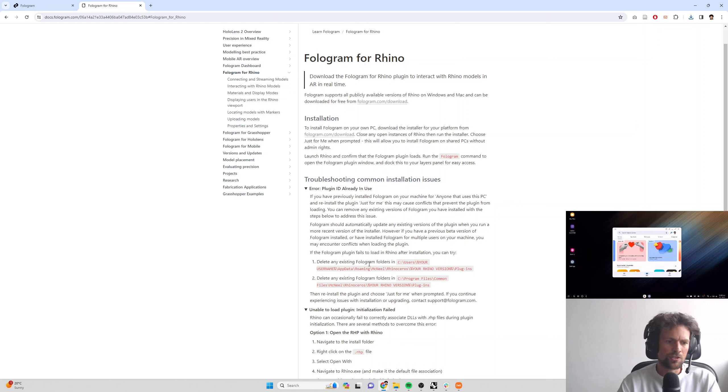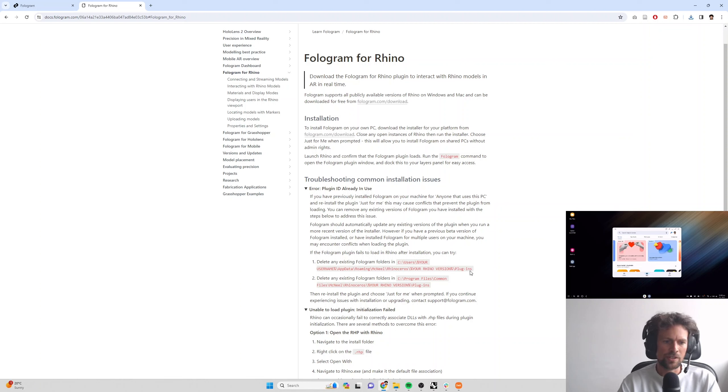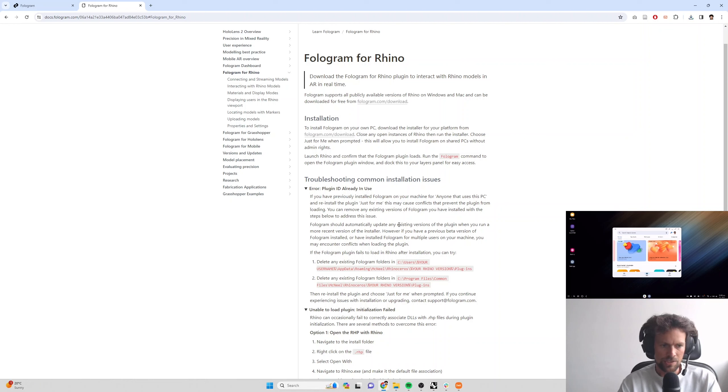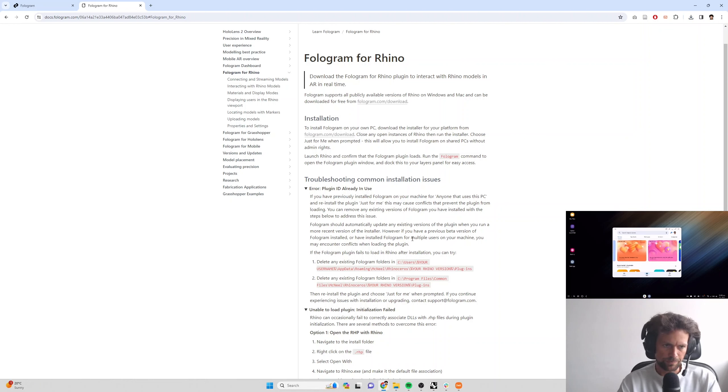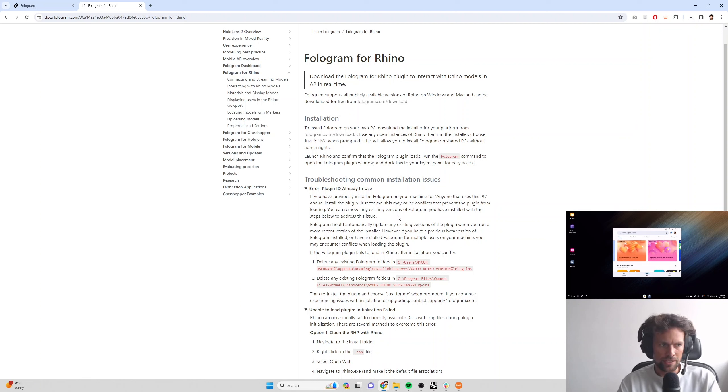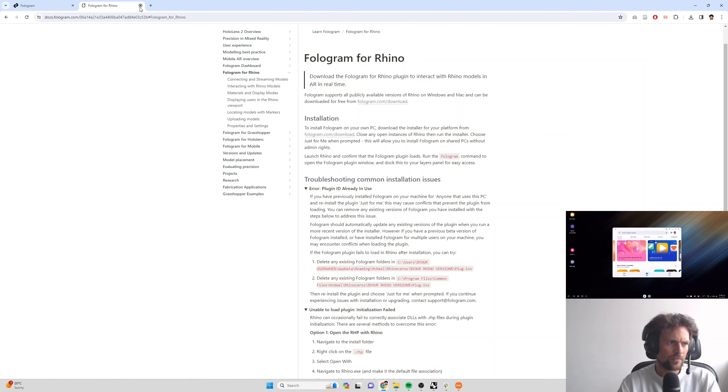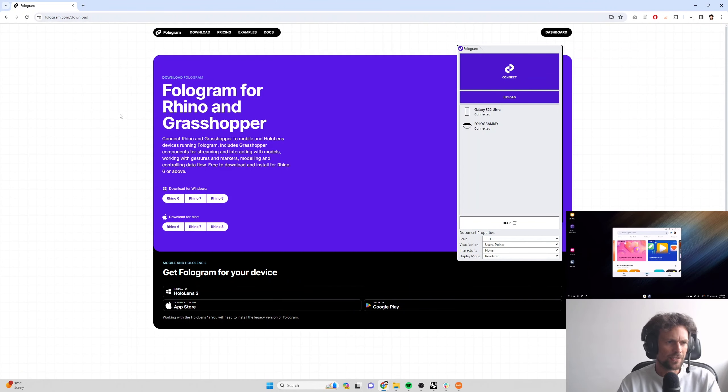Essentially all you want to do is find any existing installations of Fologram, uninstall those by deleting them and then you can reinstall the latest version to address that issue. You also want to make sure that you are running the latest service release of Rhino before you do so. Okay, so that'll install the plugin for Rhino and Grasshopper.